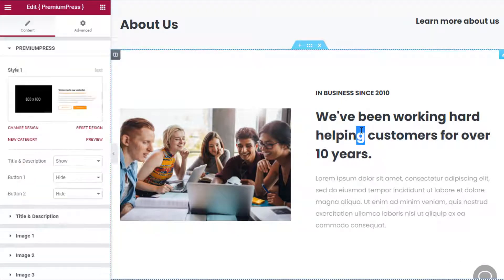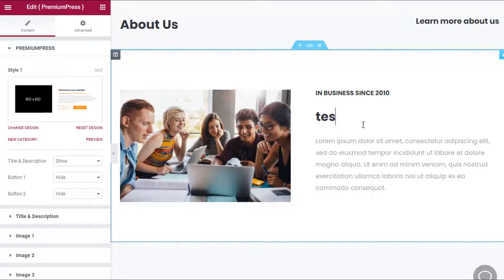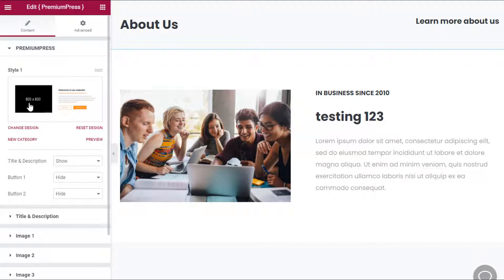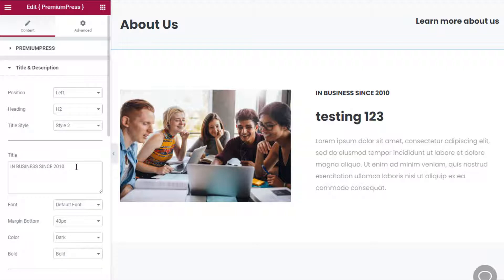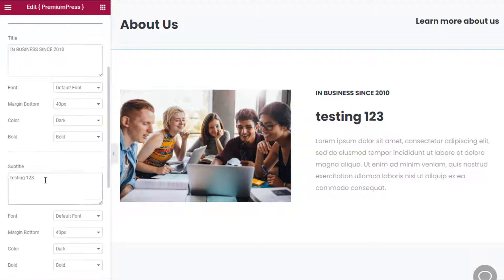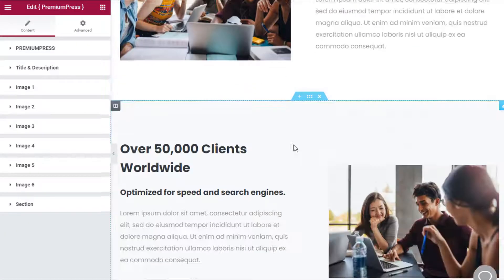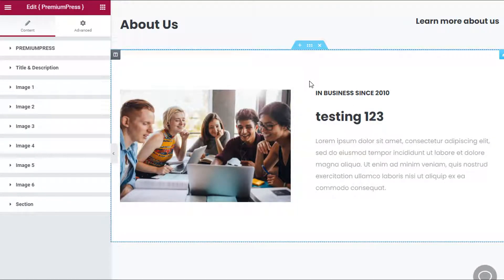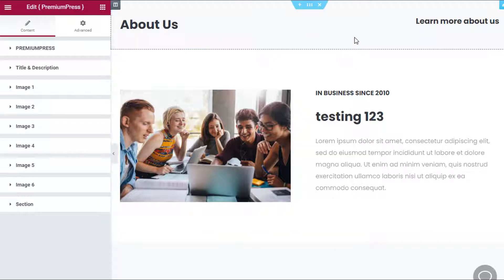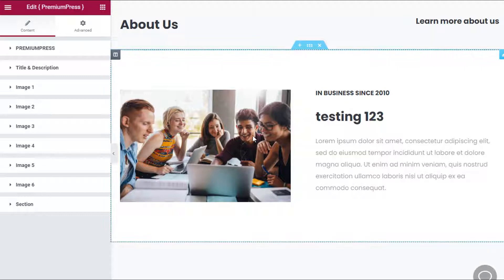You can click directly on the text to change it — for example, typing 'testing one two three'. If some elements are not directly editable, use the left-hand side panel. I have a panel with Title and Text and can see all the options there, such as a subtitle field. With Elementor, editing is very easy — the right-hand window is where you're editing and the left panel contains your settings.